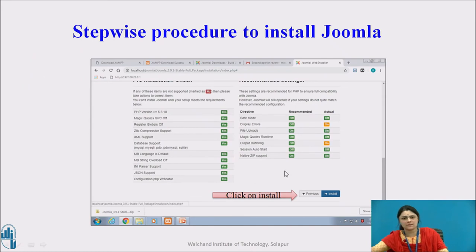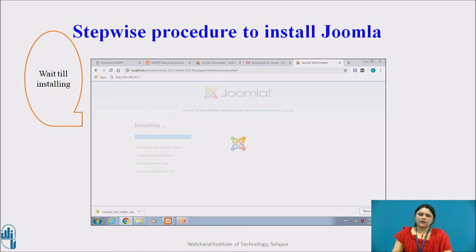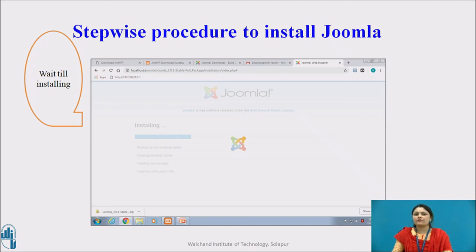After clicking install, wait till installing completes — this may take some time. This doesn't end here; we need a few more concluding steps which I have shown in part one. You have to watch my part two video for further steps and to take a complete Joomla tour.